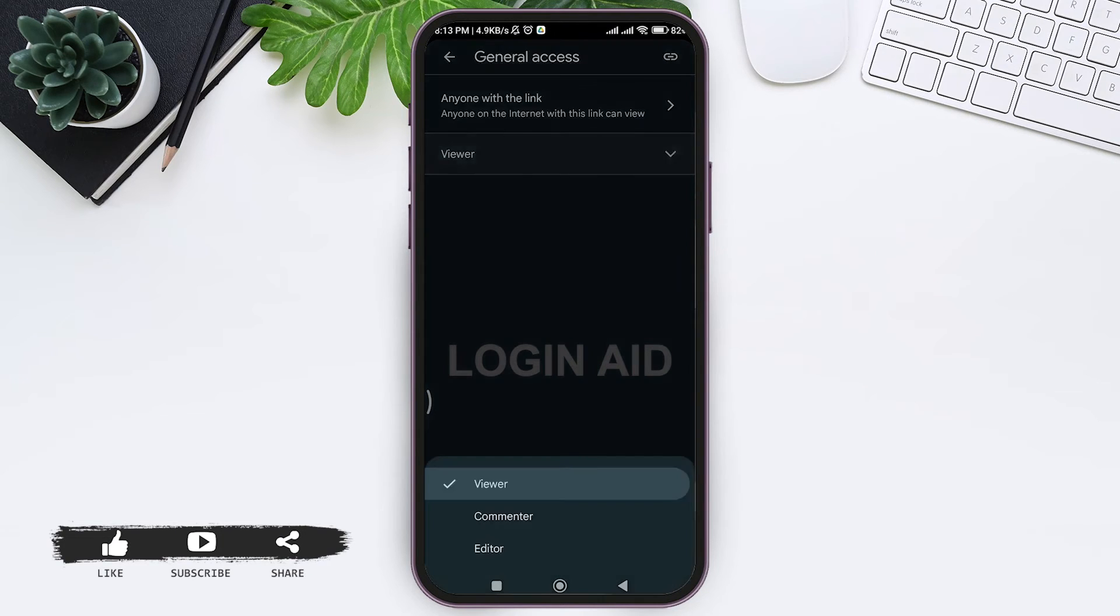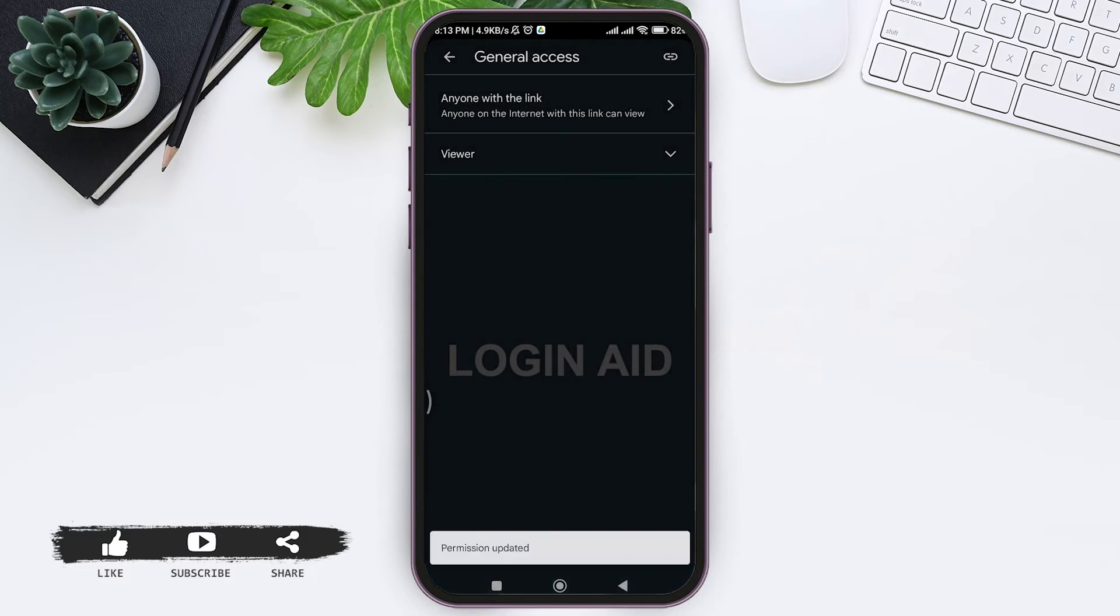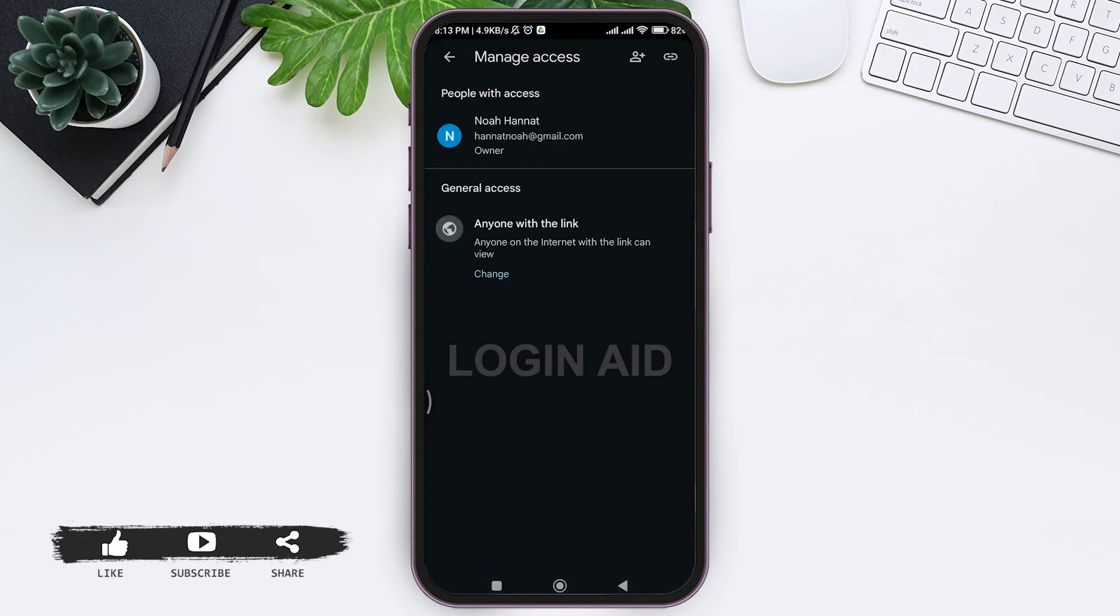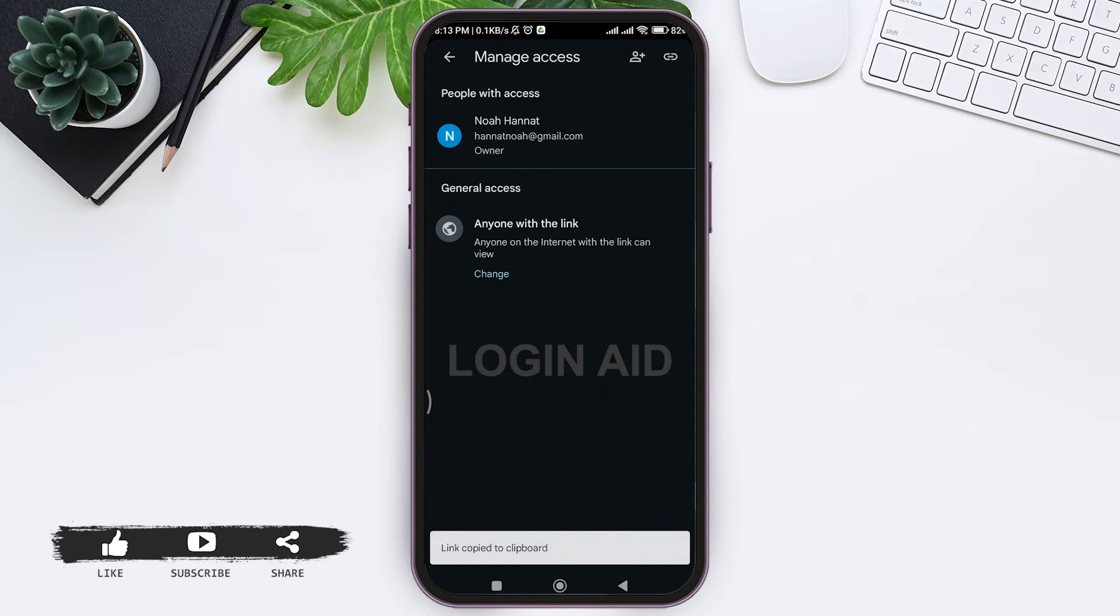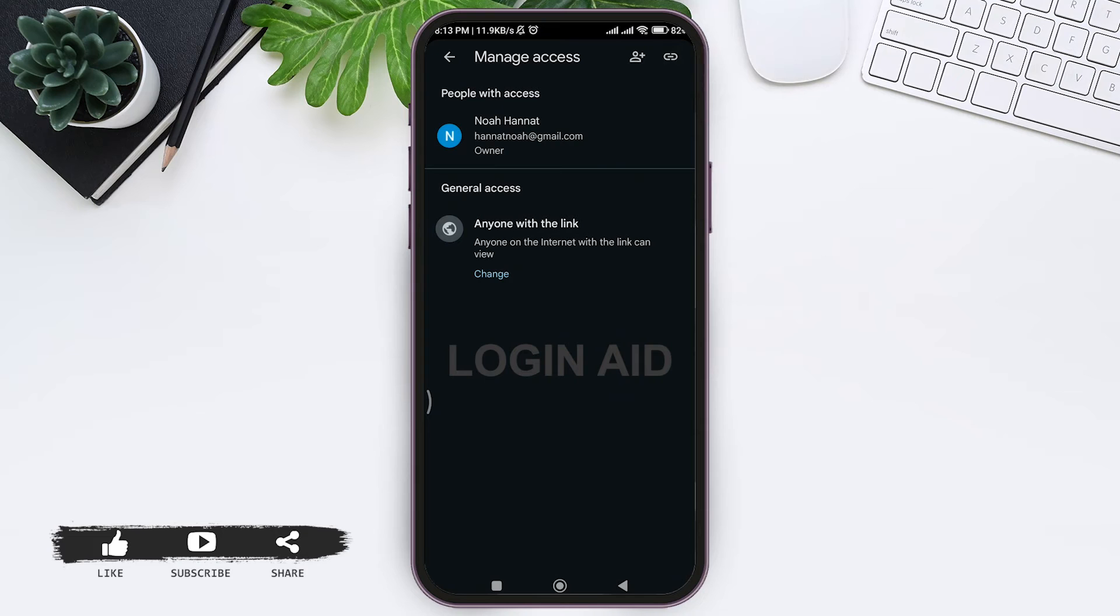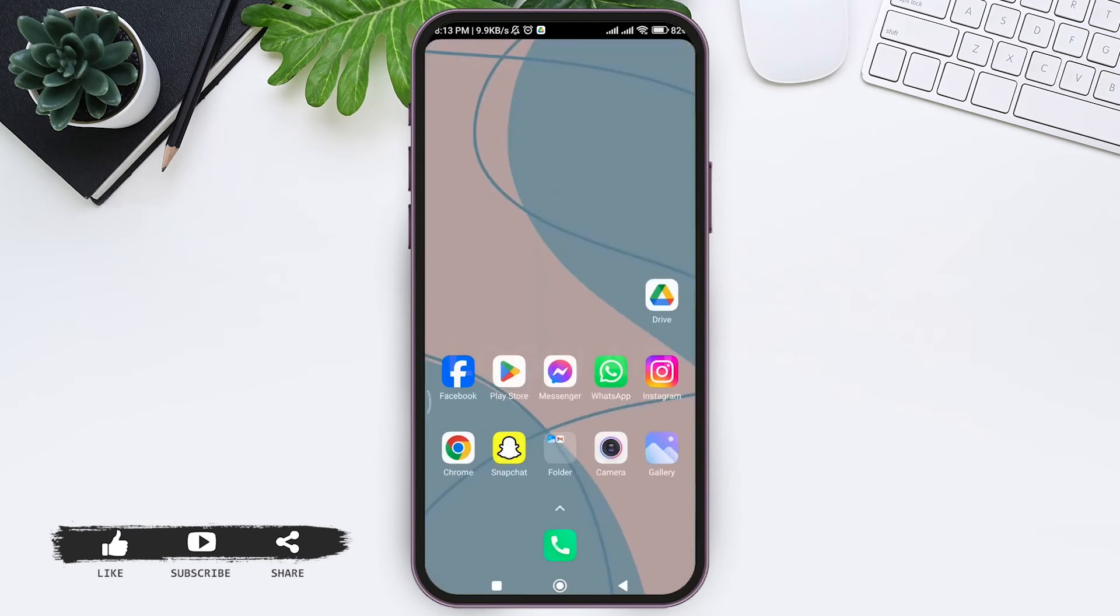After you give the permission, tap on the copy icon at the top right corner. Then you'll be able to copy the link of that PDF. With that, go back to your home screen and open your Facebook application.